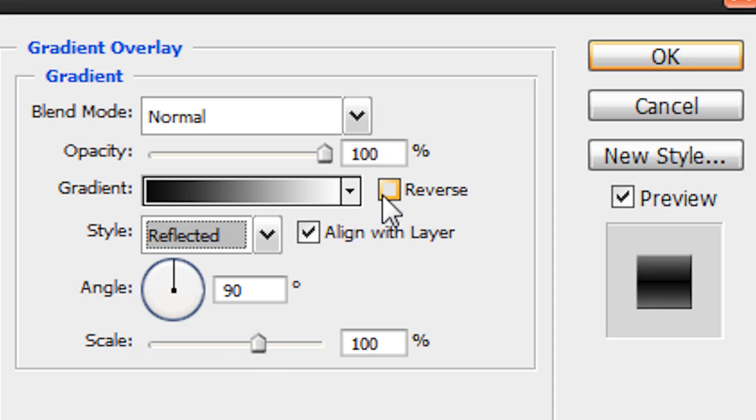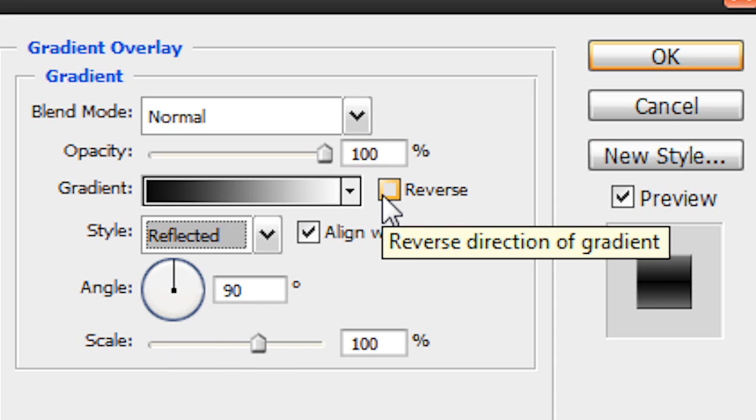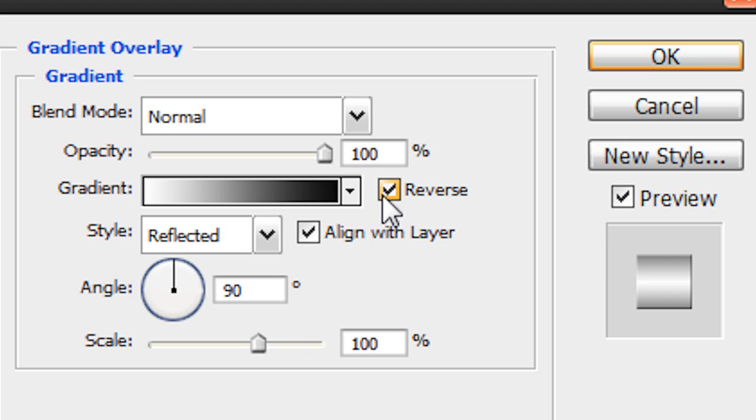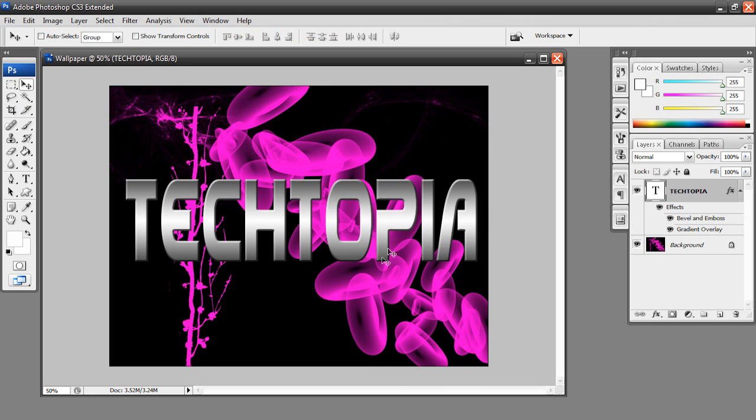And here where it says reverse, I'm going to have that checked. And then I'm going to pop this scale to 150%. Now if we hit okay, it gives us a nice gradient on our text and it just looks good.